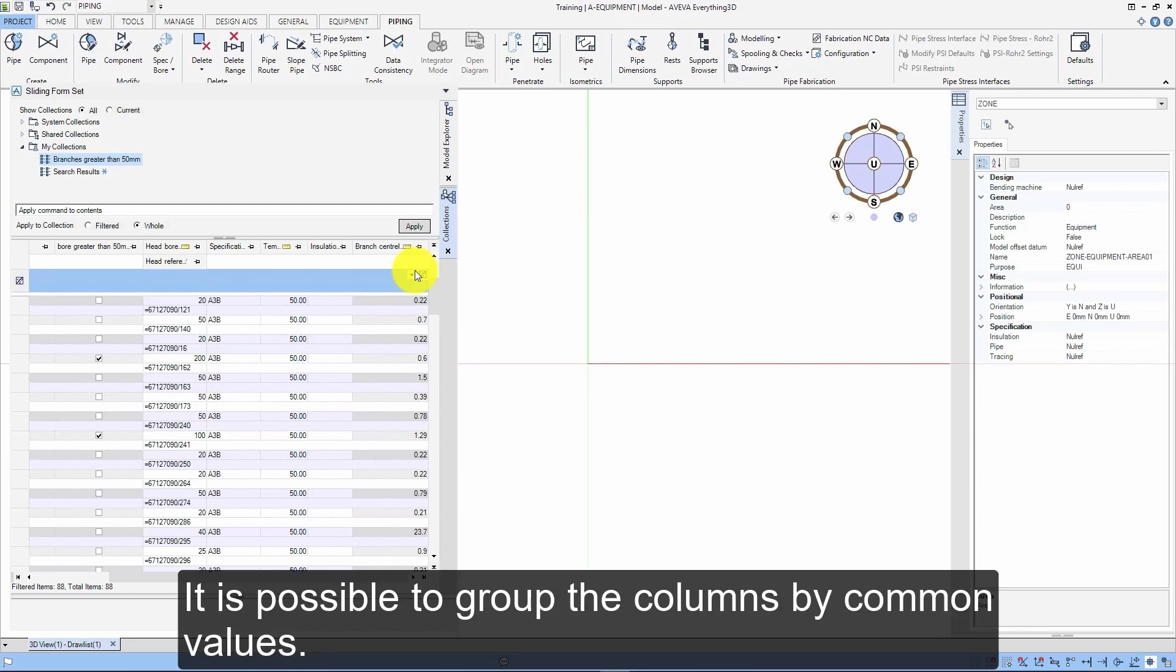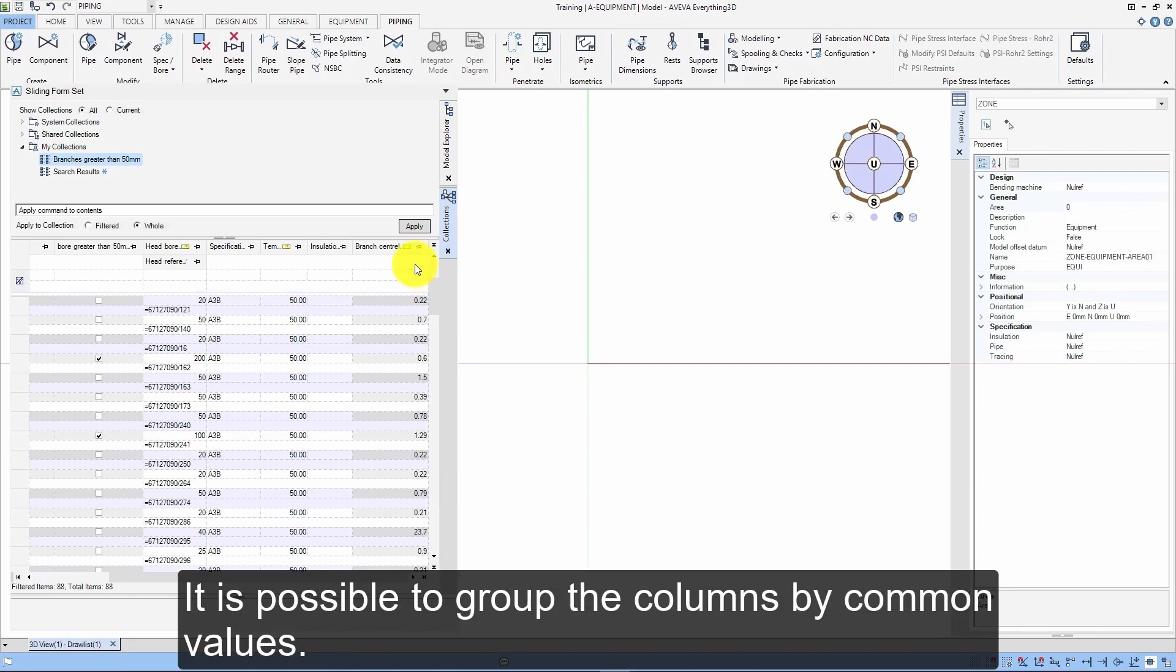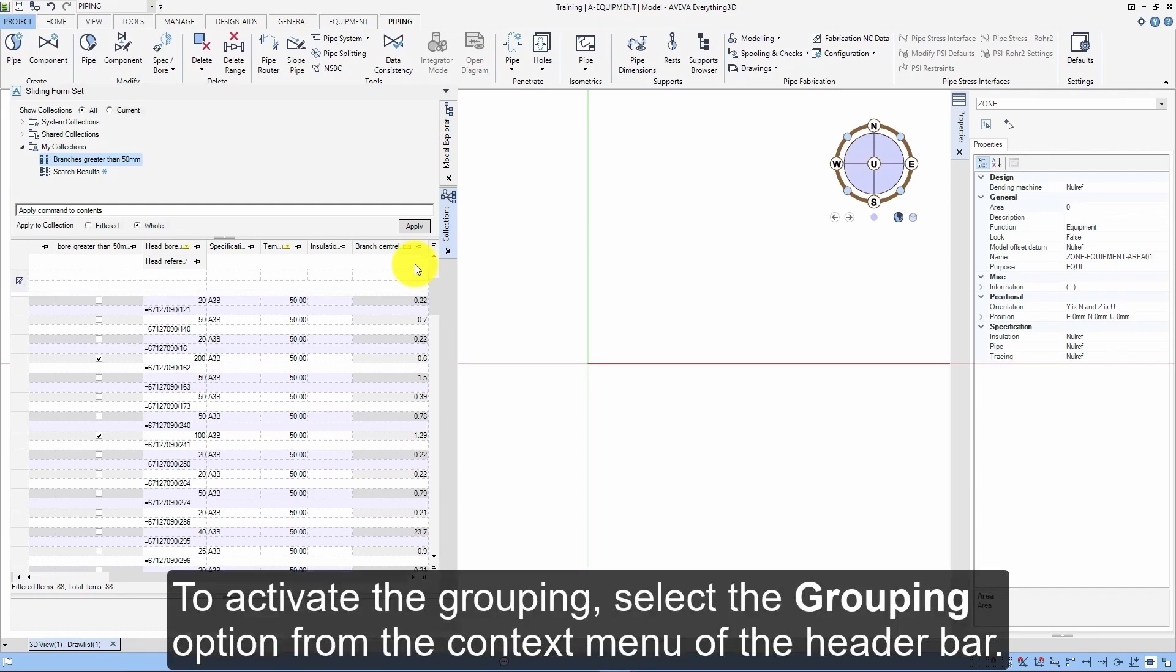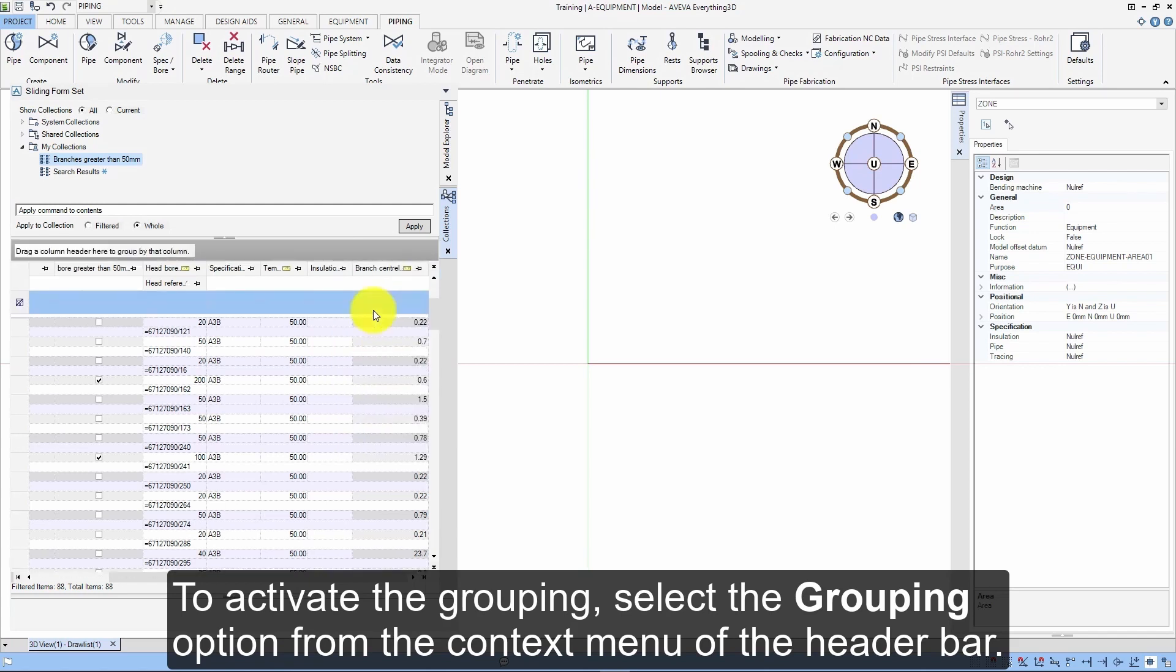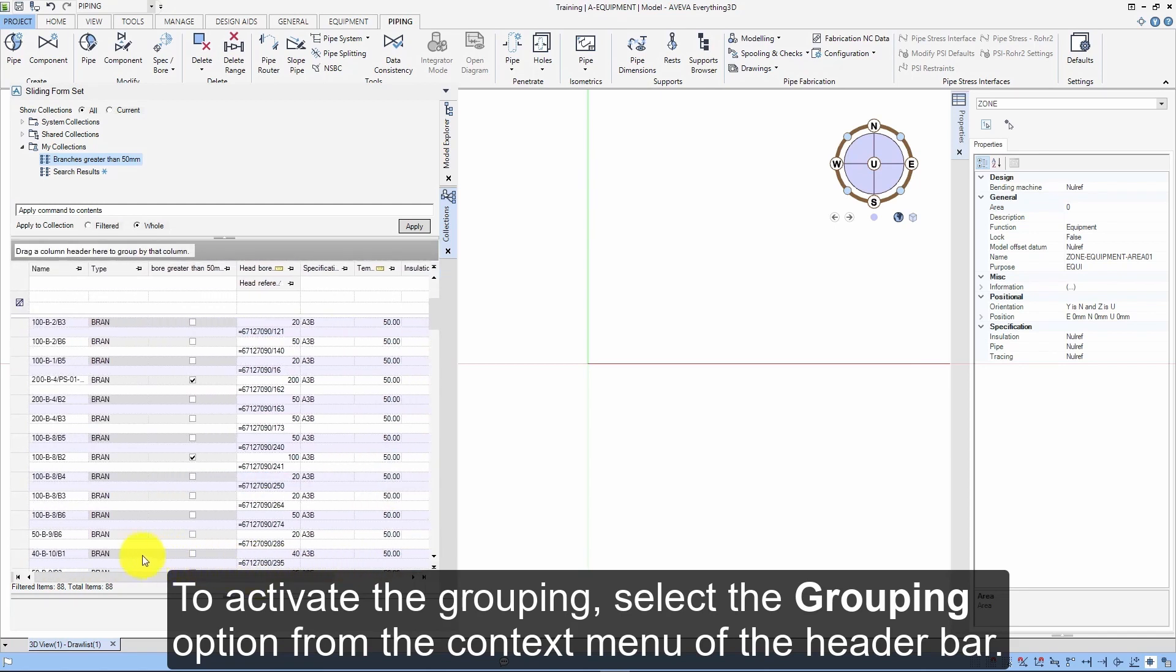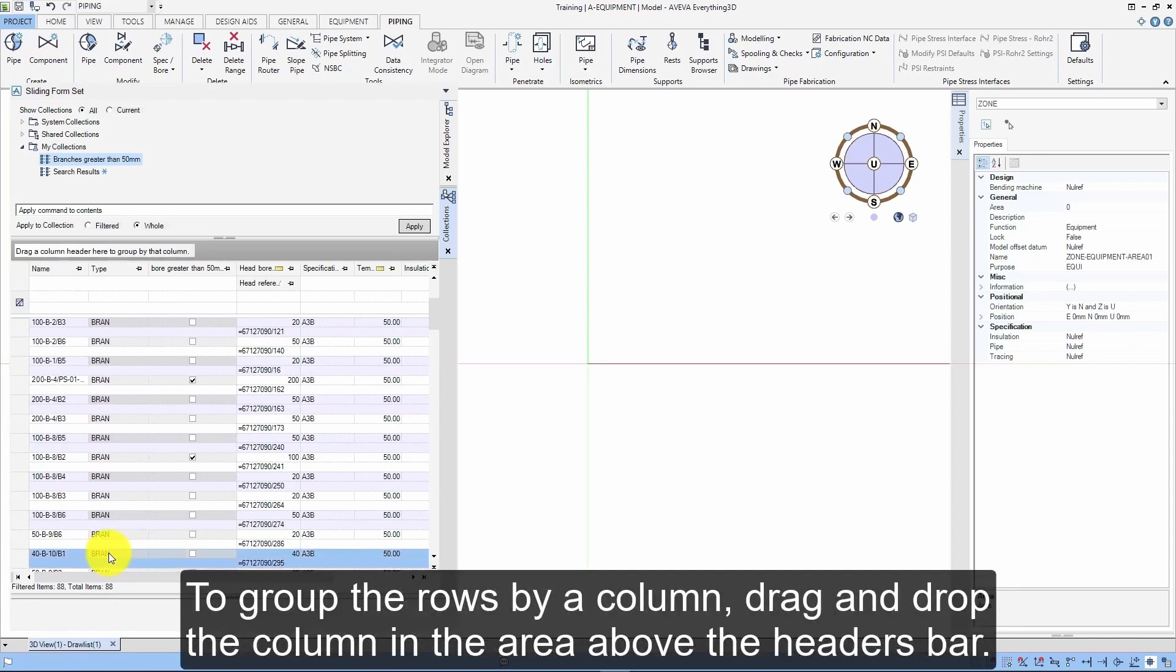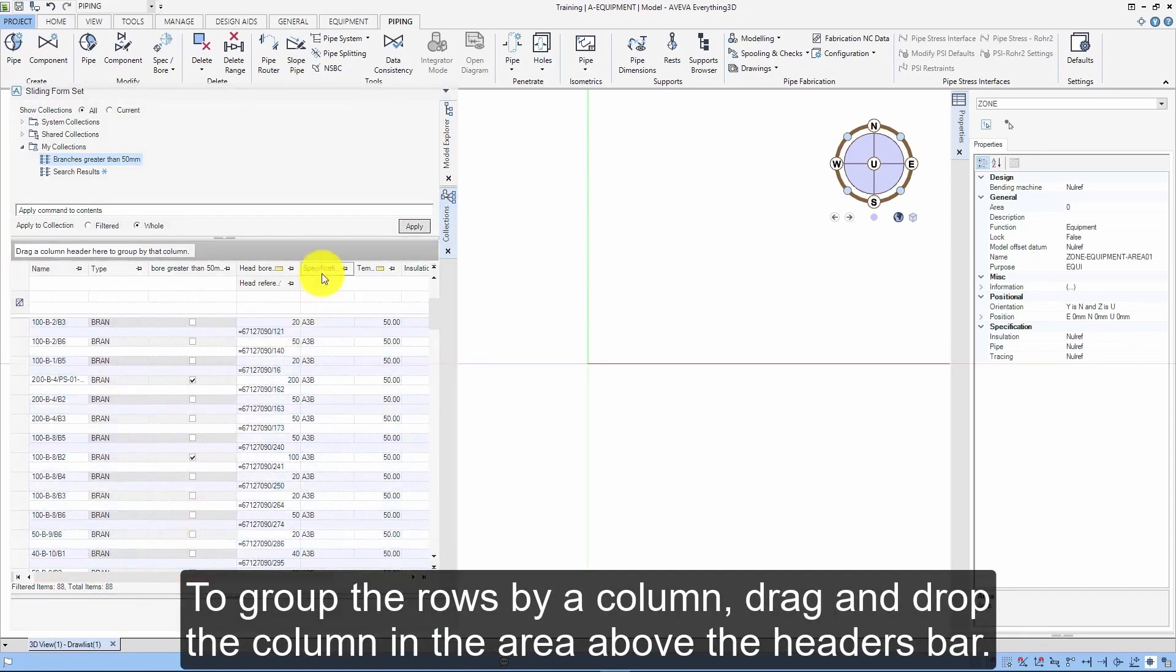It is possible to group the columns by common values. To activate the grouping, select the grouping option from the context menu of the header bar. To group the rows by a column, drag and drop the column in the area above the headers bar.